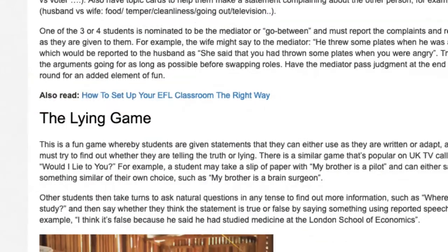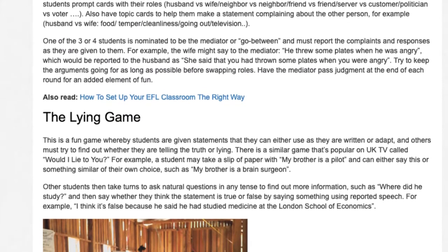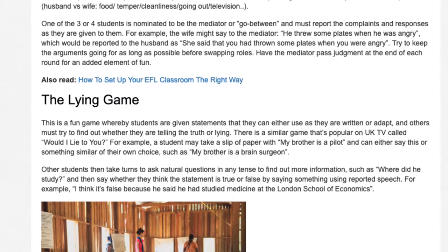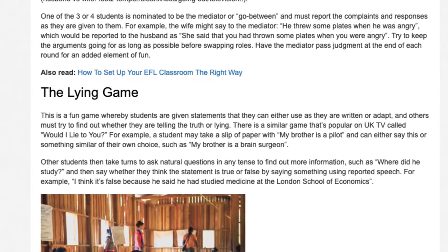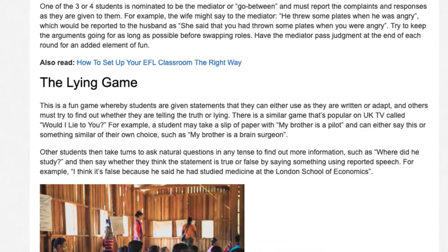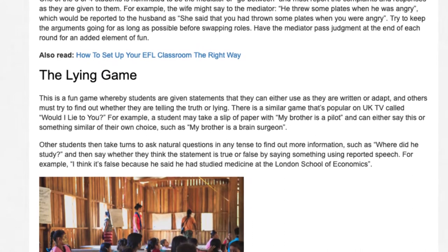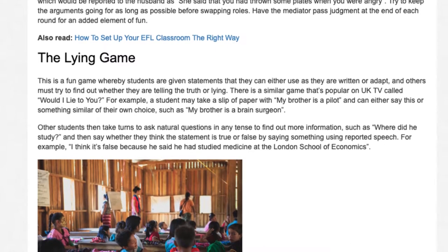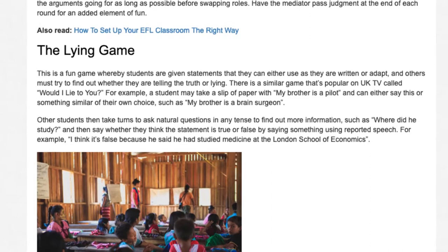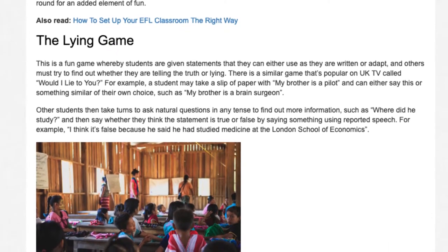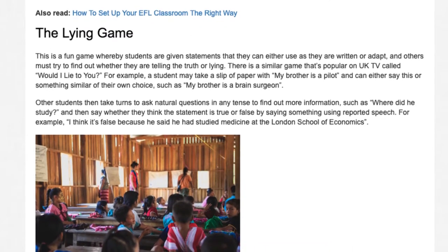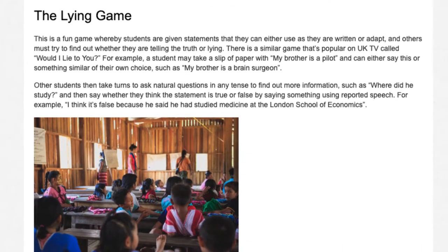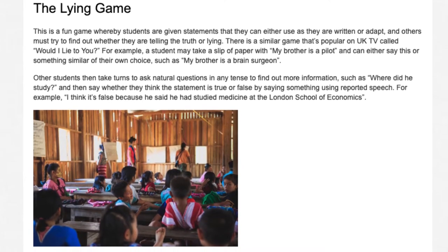The Lying Game. This is a fun game whereby students are given statements that they can either use as written or adapt, and others must try to find out whether they are telling the truth or lying. There is a similar game that's popular on UK TV called 'Would I Lie to You?' For example, a student may take a slip of paper with 'my brother is a pilot' and can either say this or something similar of their own choice, such as 'my brother is a brain surgeon.' Other students then take turns to ask natural questions in any tense to find out more information, such as 'where did he study?' and then say whether they think the statement is true or false using reported speech — for example, 'I think it's false because he said he had studied medicine at the London School of Economics.'